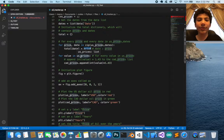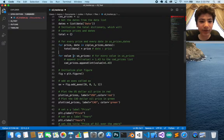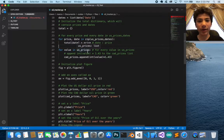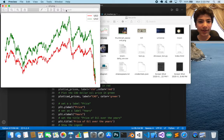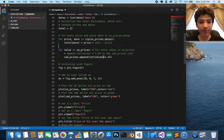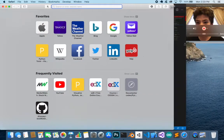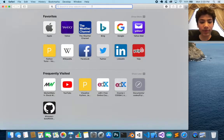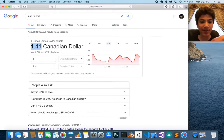By the way, if you want to download the code, check the GitHub link in the description. For each value in the US prices, we're going to convert to Canadian prices. This isn't very precise because the exchange rate changes, but for this project that's okay. I checked the conversion and multiplied by 1.43.